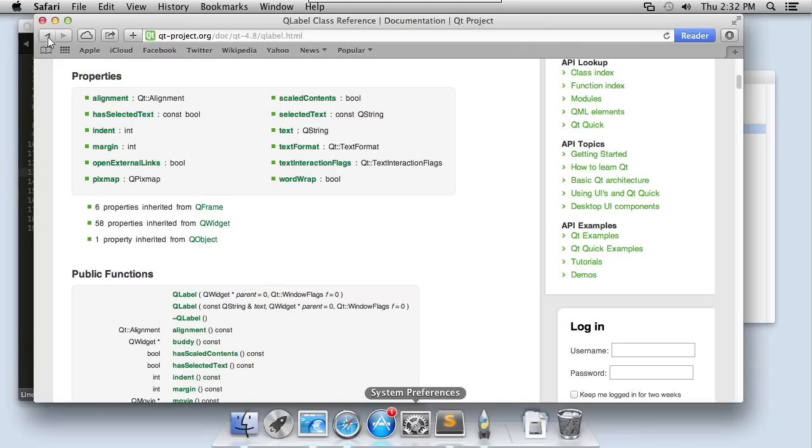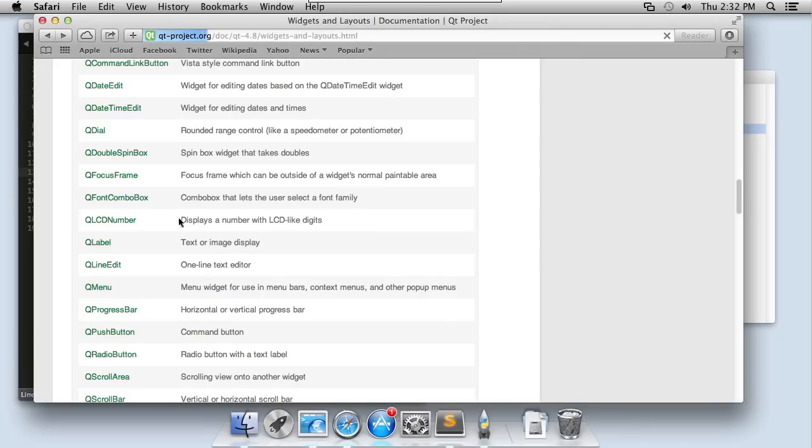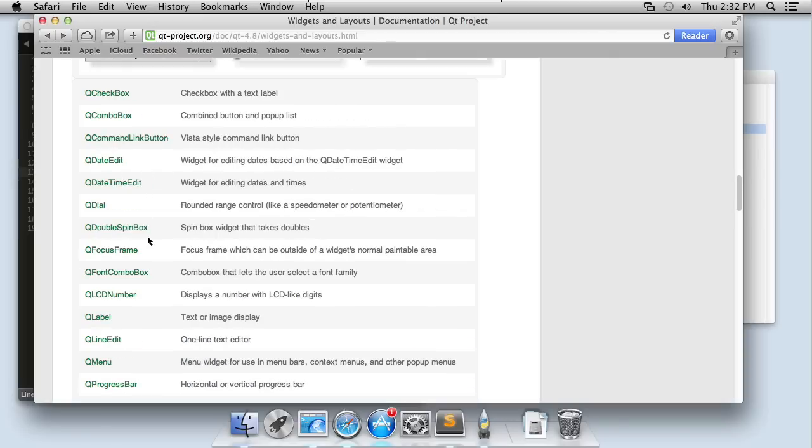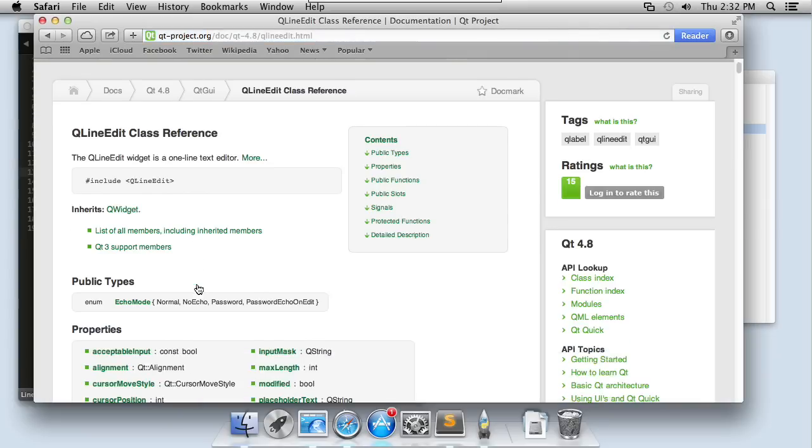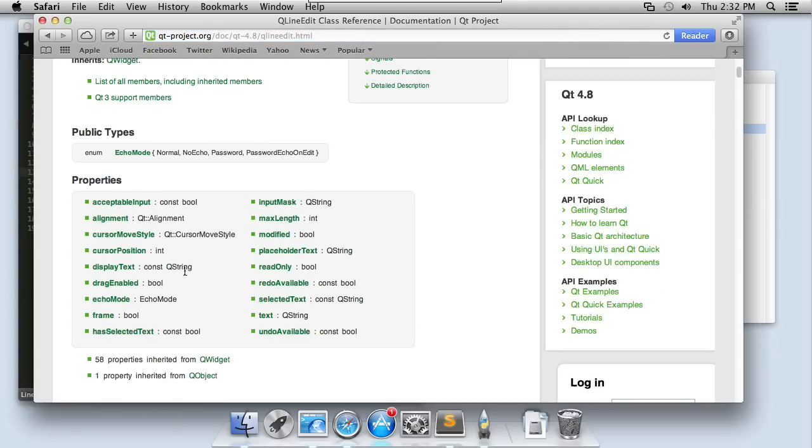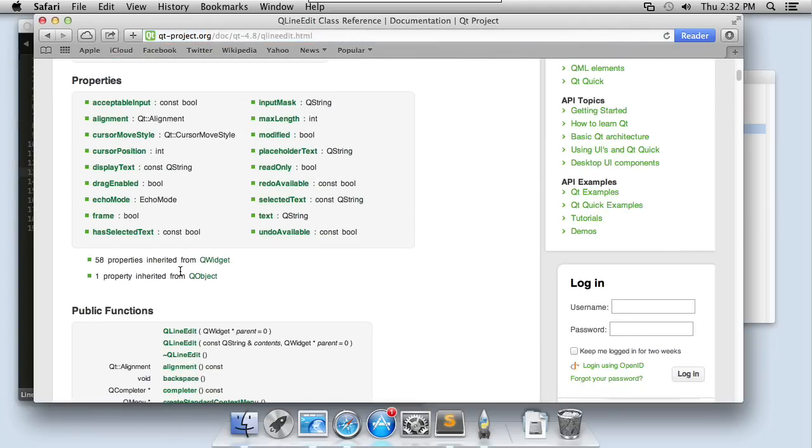And if we wanted to look back at, let's say, q line edit and I'll bring that one up. When I scroll down here to its public functions, you'll see that I can pass in contents, another string, which is probably going to pre-populate the line edit with some text. Let's take a look at that in action now.